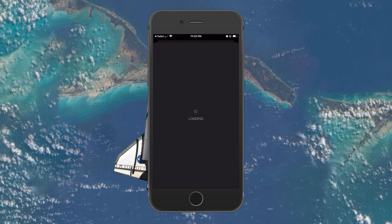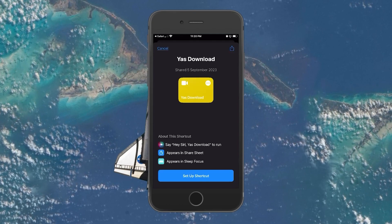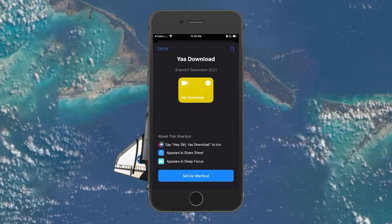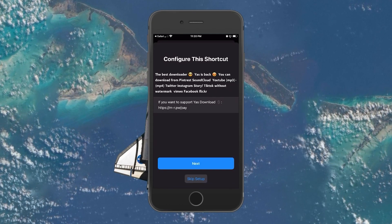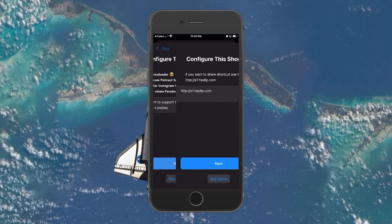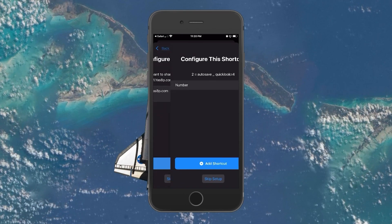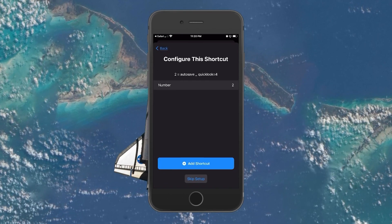In the Shortcuts app, select Setup Shortcut, then Next, Next, and then Add Shortcut.